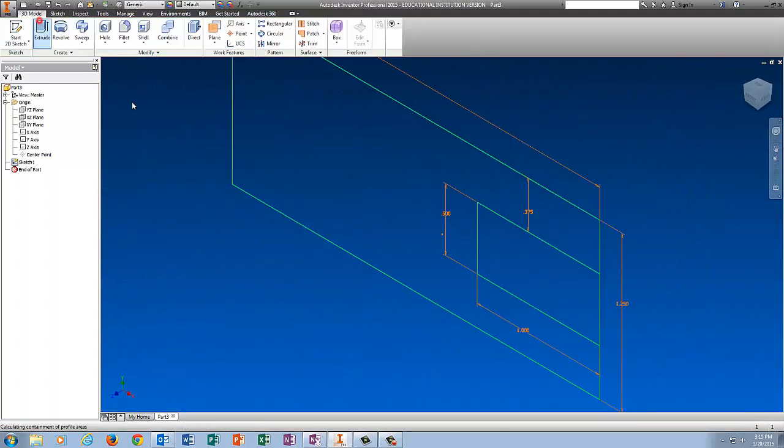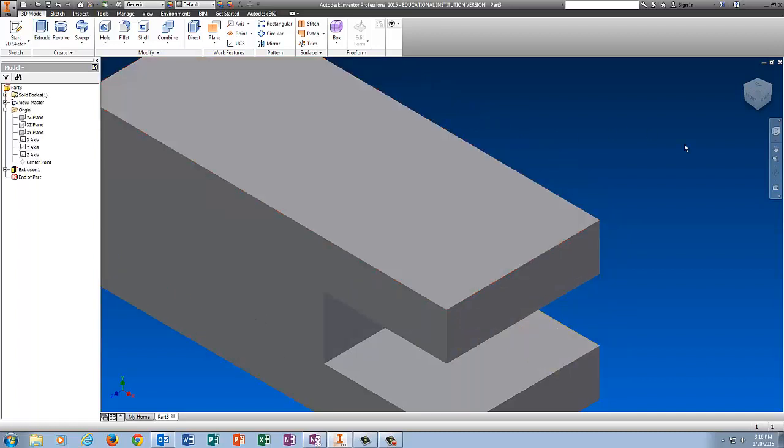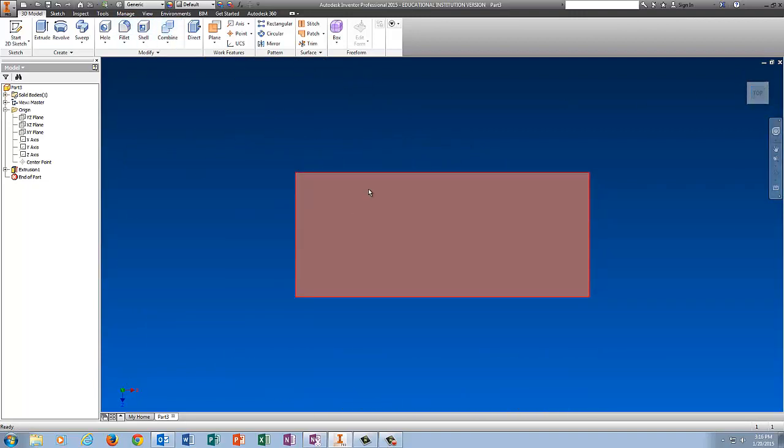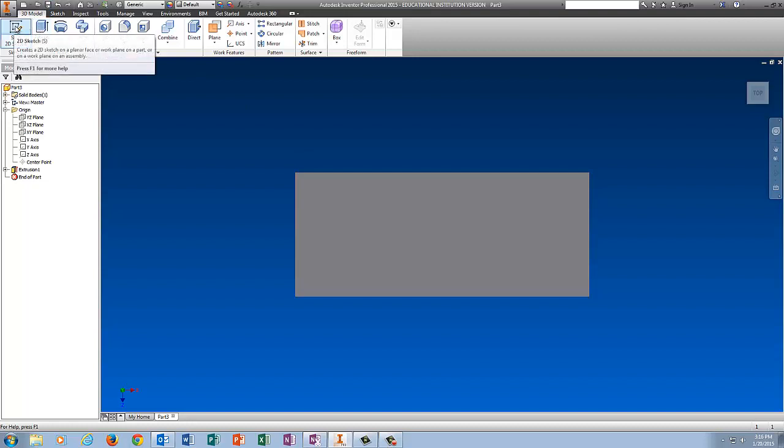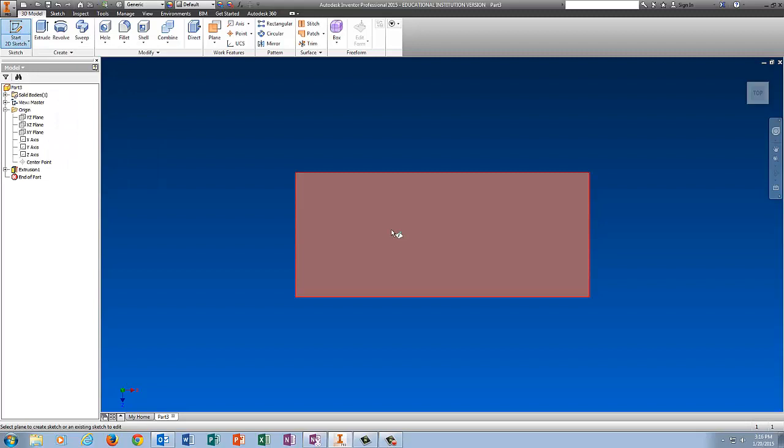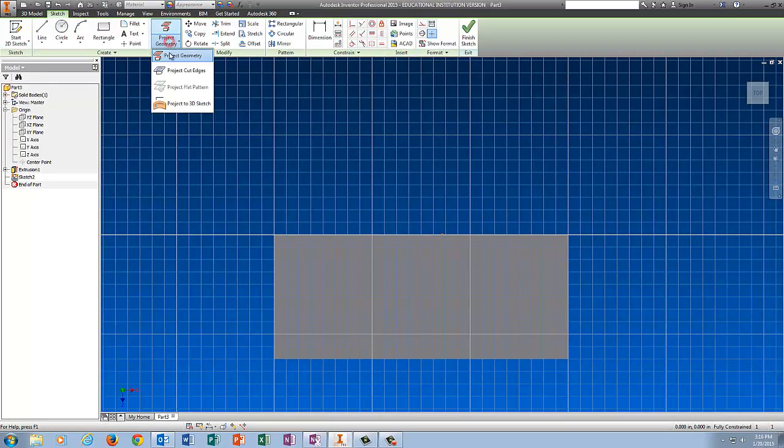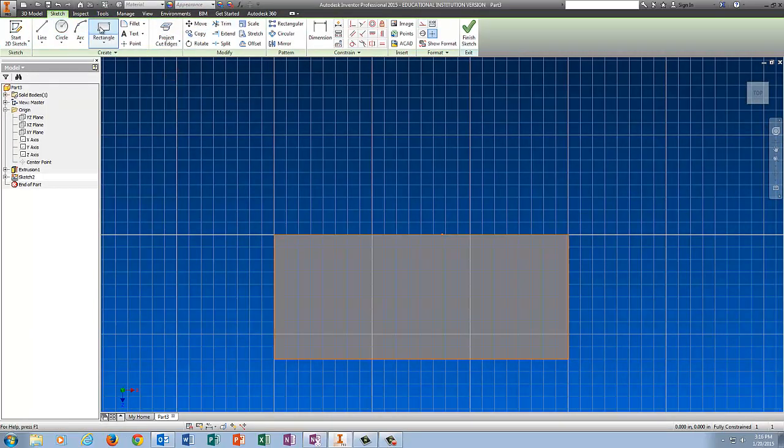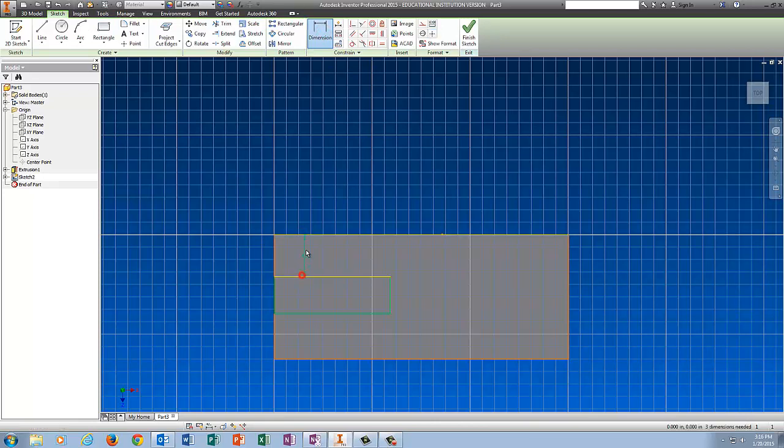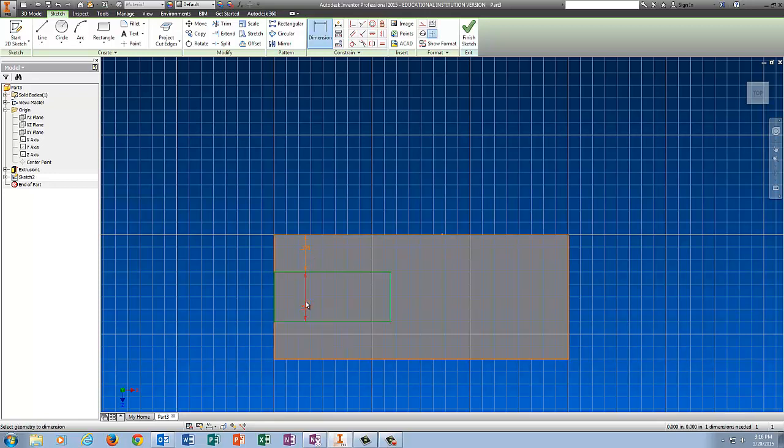I'm going to go Finish Sketch and extrude. I'm going to extrude this part 1.25. Now I'm going to go to the top view and do Start 2D Sketch. I'm going to go to Project Geometry and pick Project Cut Edges. I'm also going to use Rectangle on this guy. The dimensions are the same, so from here to here should be 0.375. The width of the cut should be 0.5 and the length of this should be 1.